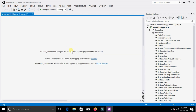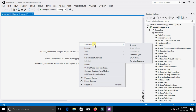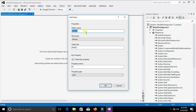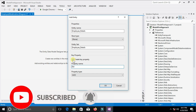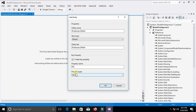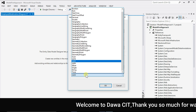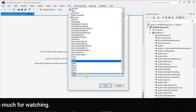Right now the entity data model designer is empty. We need to add entities — that is, tables — to this visual designer. Right-click on the empty designer and select Add New Entity. Type the entity name, which is the table name — I will type 'EmployeeDetails'. If you want to set EmployeeID as a primary key, select the 'Create Key Property' option. If you don't want a primary key, uncheck it. We want to keep it selected. Also select the property data type as needed, then click OK.